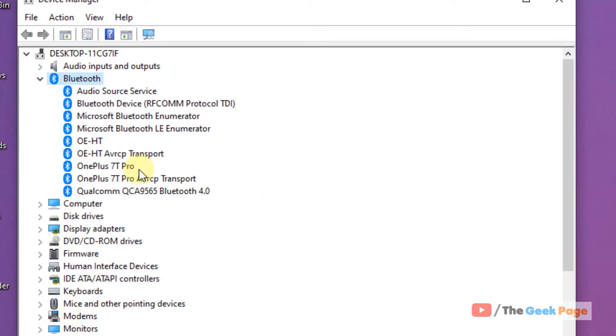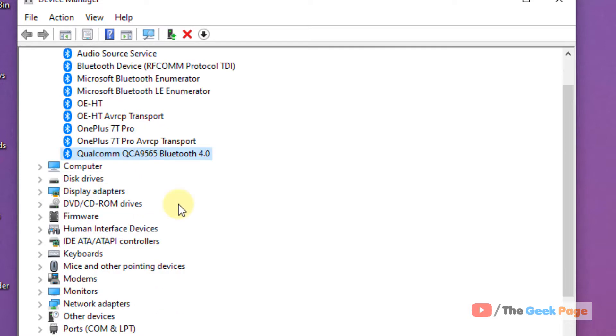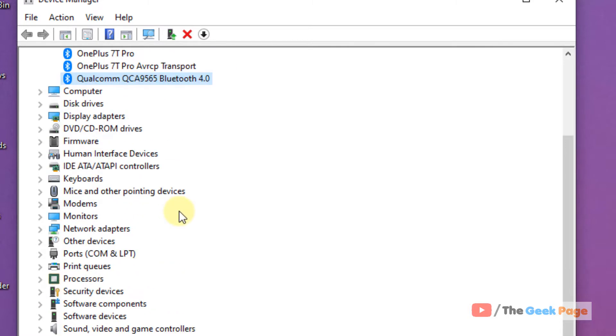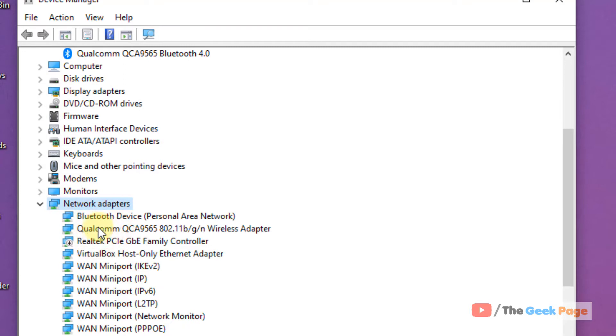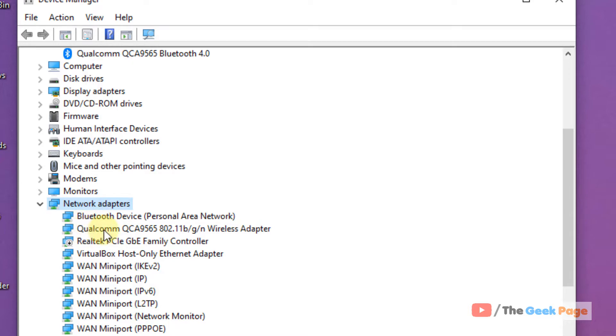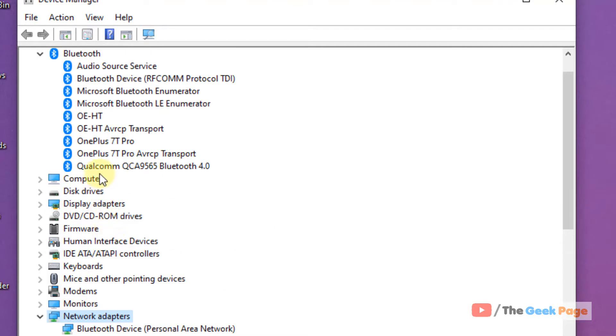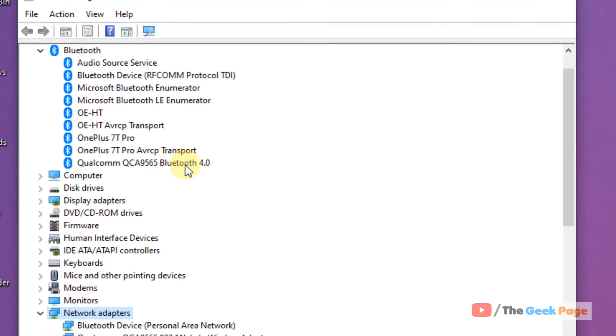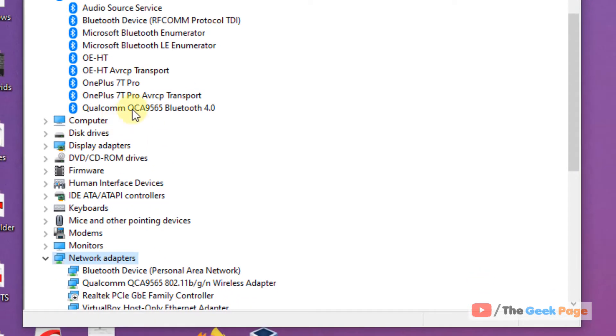So it's very easy. Basically, your Bluetooth adapter will have the same brand name as your Wi-Fi adapter. So if you expand your network adapters and locate your wireless adapter, see this is having Qualcomm. So my Bluetooth adapter will also be this. The same brand name will be your main Bluetooth adapter.